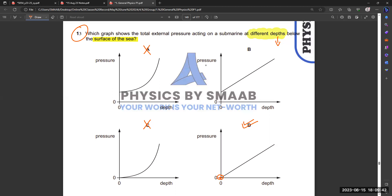In option D, both pressure and depth start at zero — but the question talks about external pressure on a submarine, and the purpose of a submarine is to be underwater. Starting from the first level underwater, there will always be some external pressure from water applied on the submarine. Additionally, atmospheric pressure from air molecules also applies force on the submarine. That's why we choose option B, which starts from a non-zero pressure value.